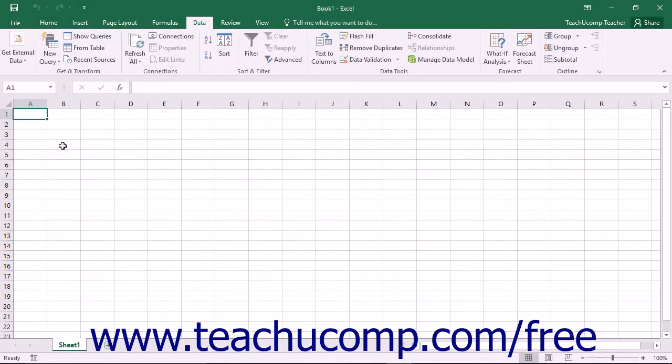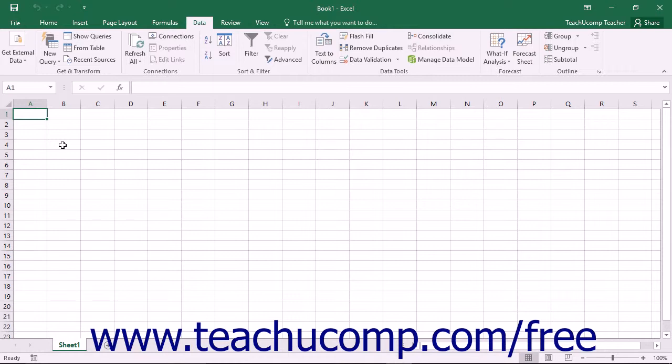You can use a data model in Excel to store multiple tables of information that can then be used as a data source for pivot tables and pivot charts as well as PowerView reports. Note that the choice to add a selected table to a data model is given when manually creating a pivot table in Excel.